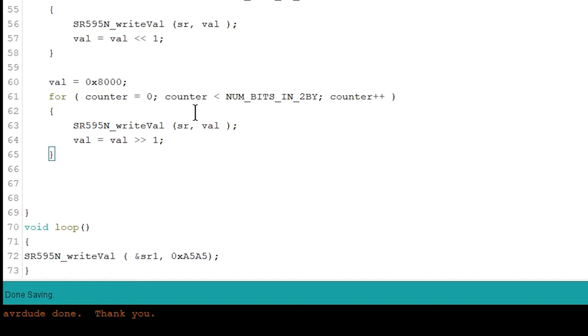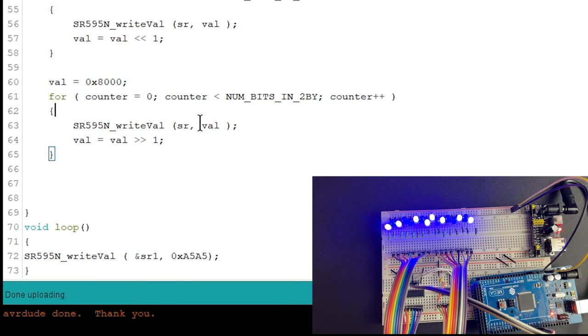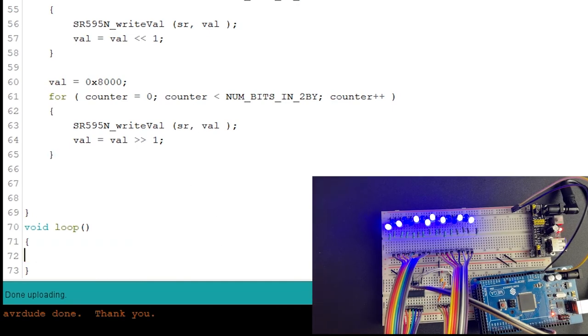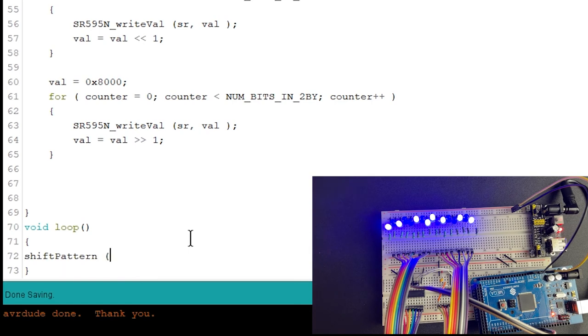So if we upload this, we're going to get this left to right pattern we saw in the intro. And we actually have to call the function we wrote, a pretty simple mistake there, sr1.